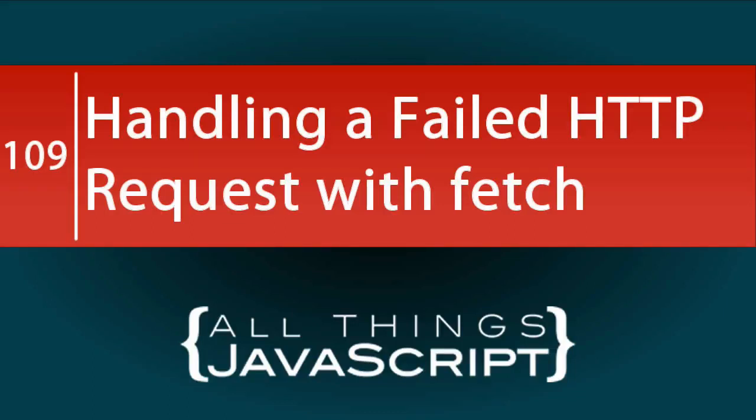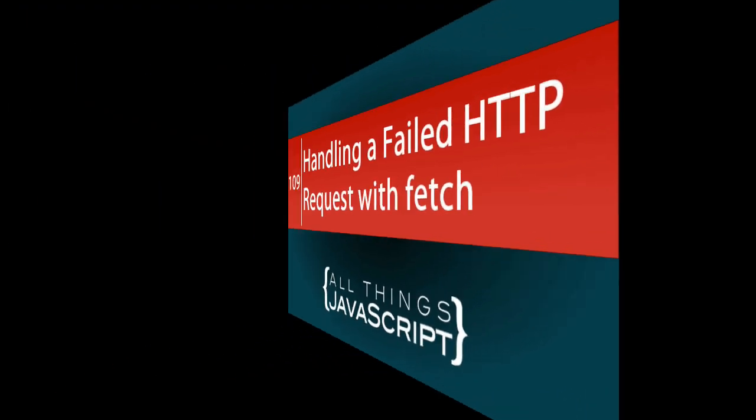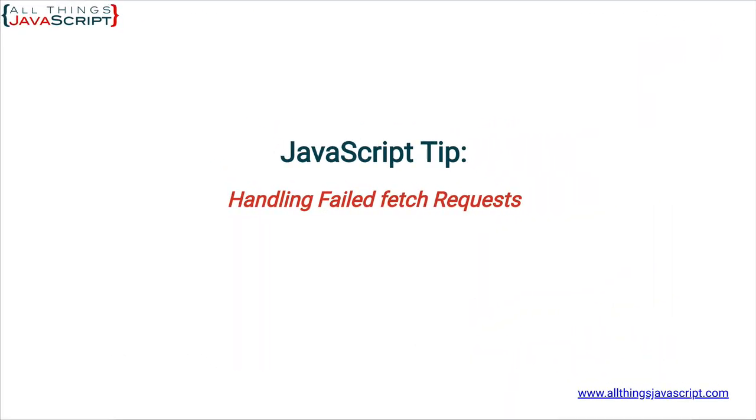The last couple of tutorials have dealt with the Fetch API, however, we have not discussed error conditions. In this tutorial, we will look at how to handle an HTTP request that doesn't work. Welcome to another tutorial from All Things JavaScript, where we help bridge the gap between novice and expert.